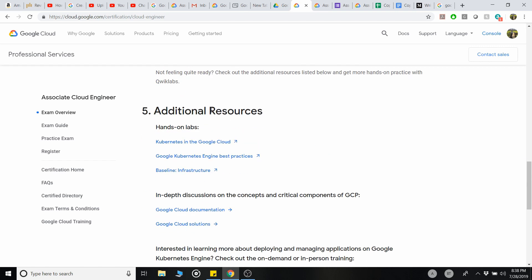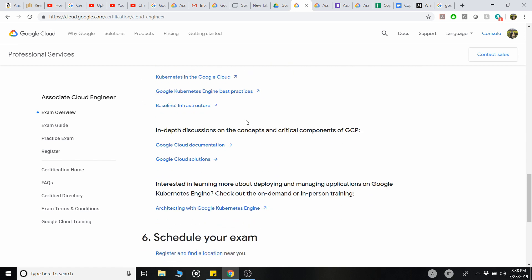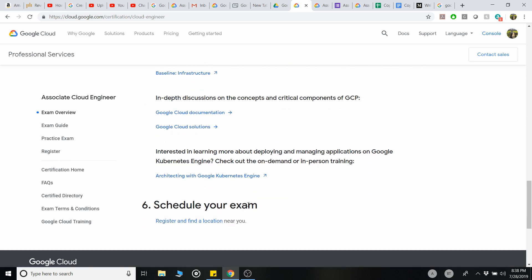Additional resources like Kubernetes deep-dives are completely optional but available on A Cloud Guru or through the Google console. That's how I prepared. Finally, schedule the exam at the nearest location to you, write the exam, and I hope you all pass! Feel free to comment below with any questions related to the exam — I'll always be around to answer. Thank you so much for watching, and please subscribe if you liked this video.